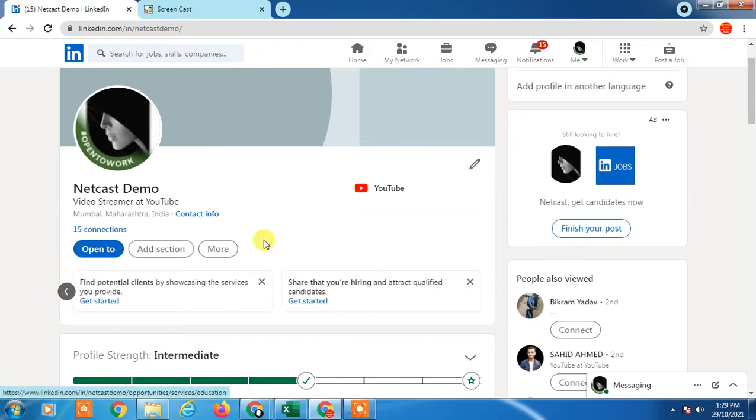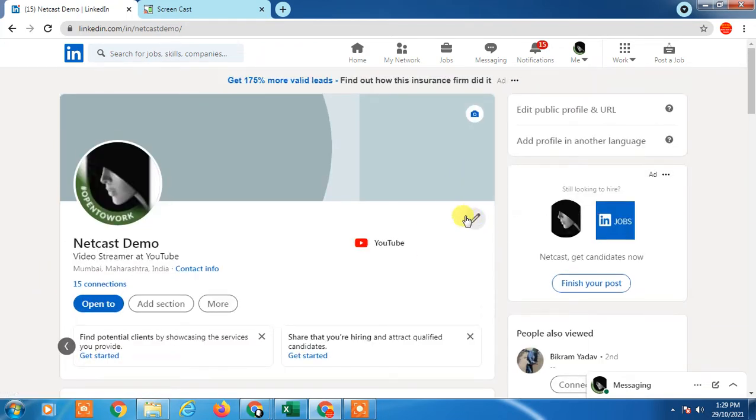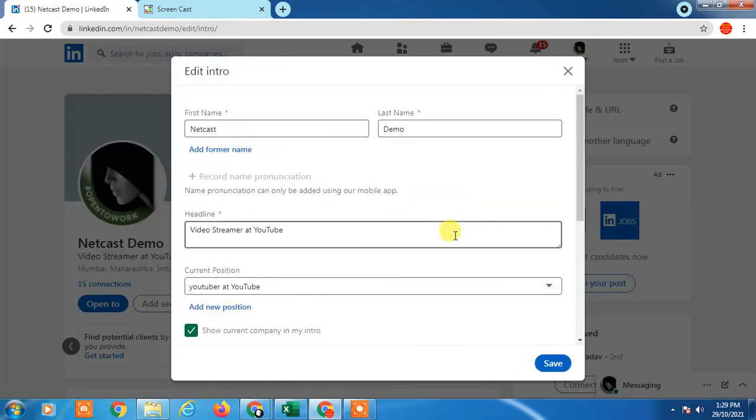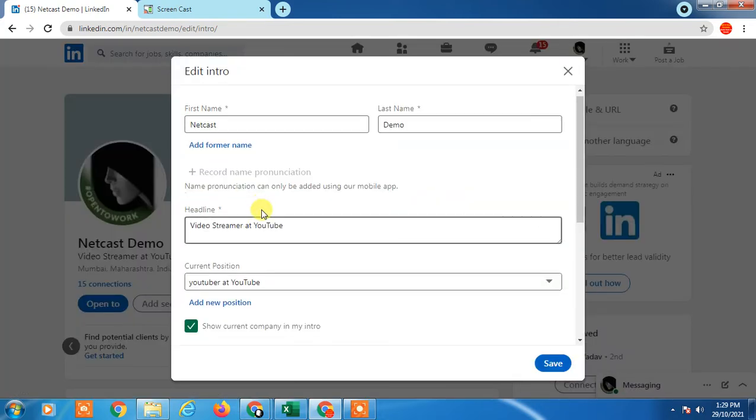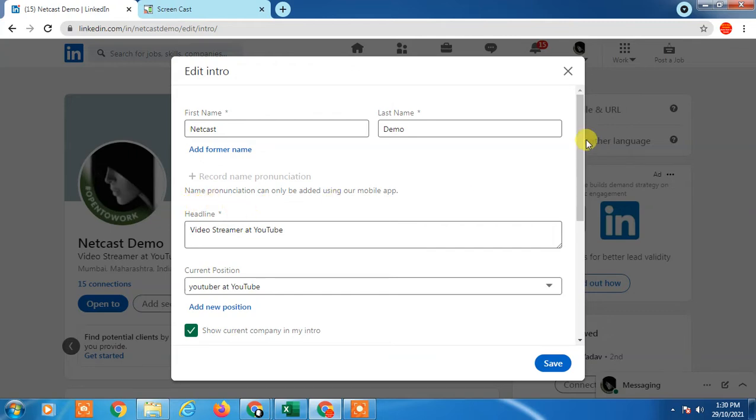Now you have to go to the pencil icon. After your first name, last name, or recorded pronunciation, you will have the option to add the pronouns.